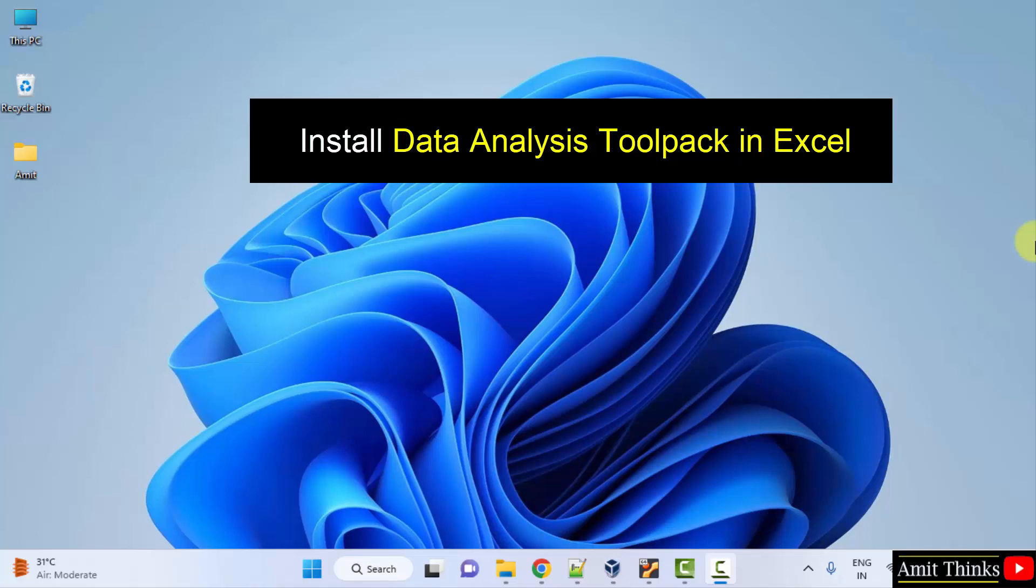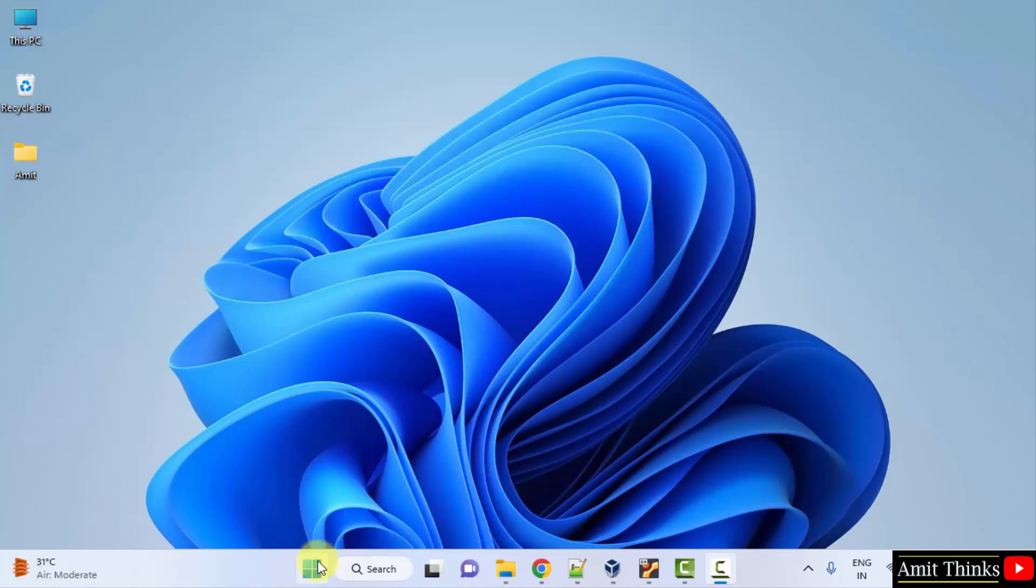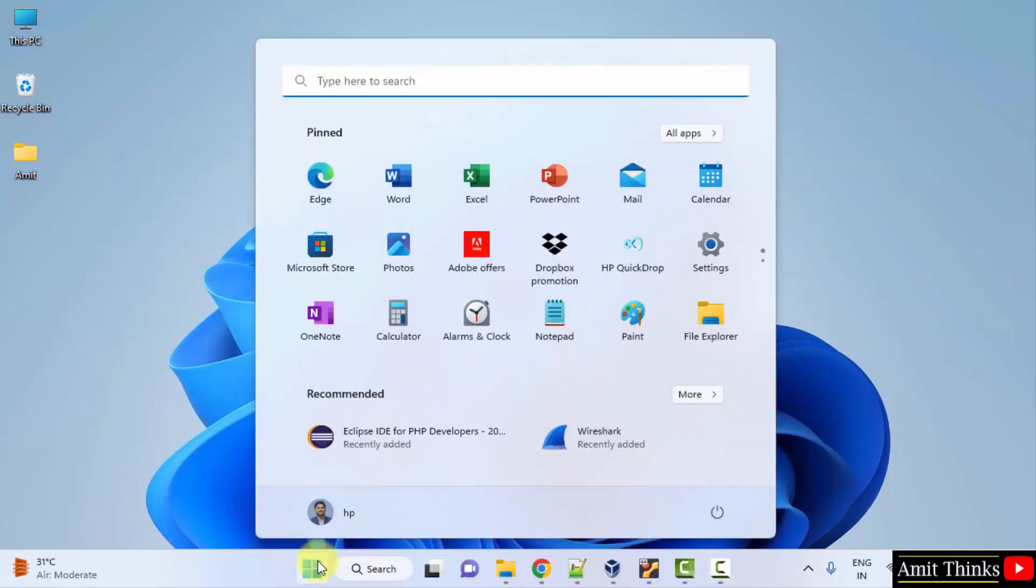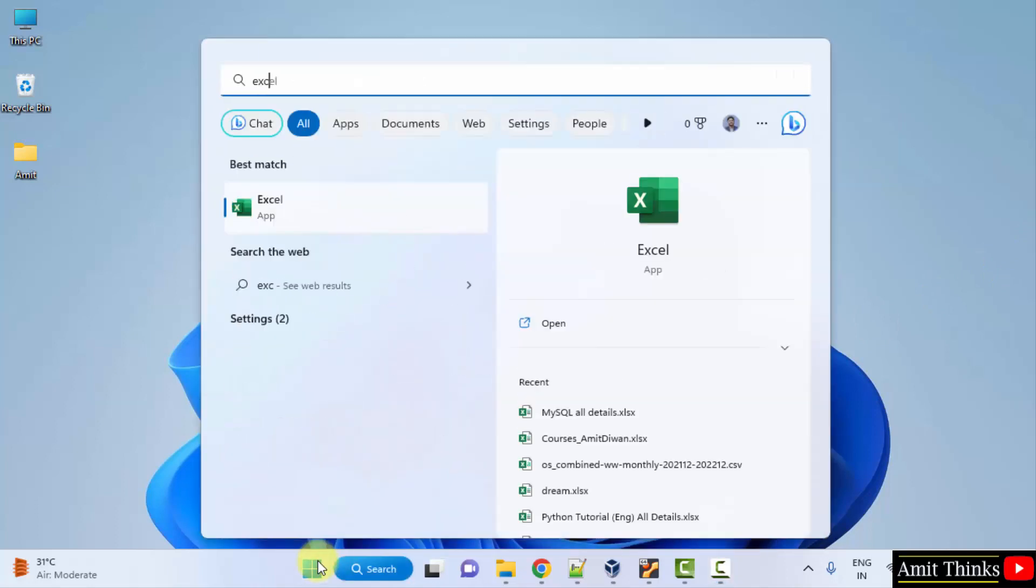Data Analysis Toolpack is an add-in in Microsoft Excel. So we will just install it in Excel. For that, go to Start, type Excel, and open it.